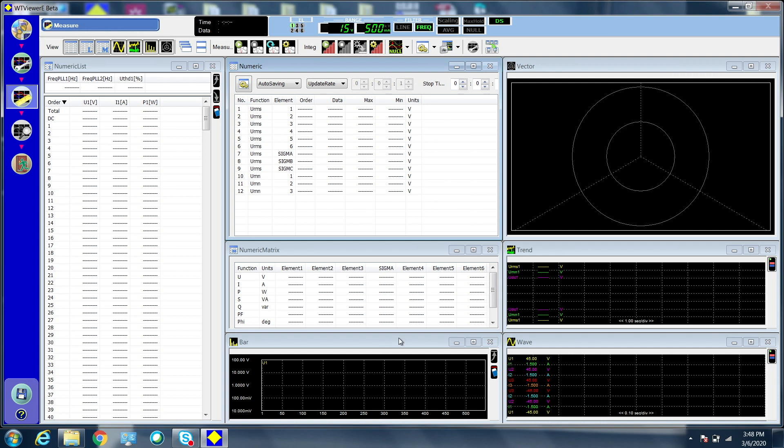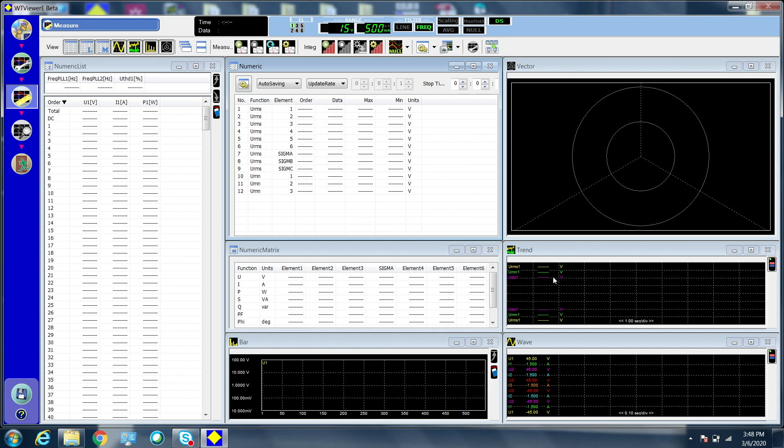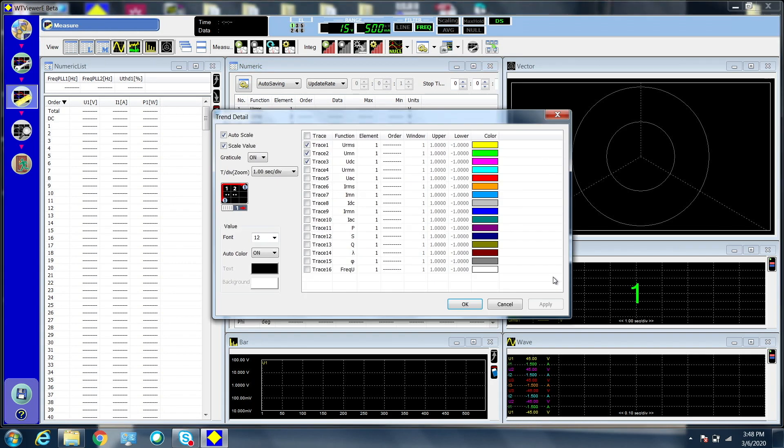Right-click the trend screen to bring up the trend detail window and select the traces you want displayed.